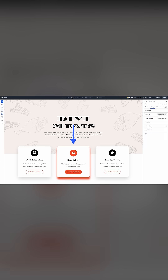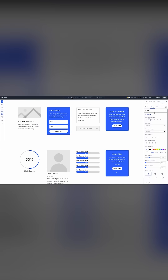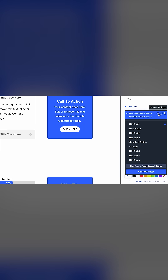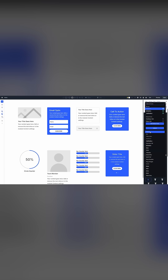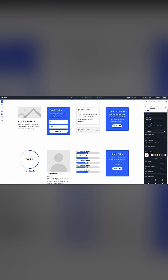I rarely have to style individual elements because my entire website is designed using presets. You can also modify the default preset of any option group to style your website's base components quickly. For example, when I change the font of the default title preset, all the titles in all my modules get updated since they inherit the styles from the default preset.